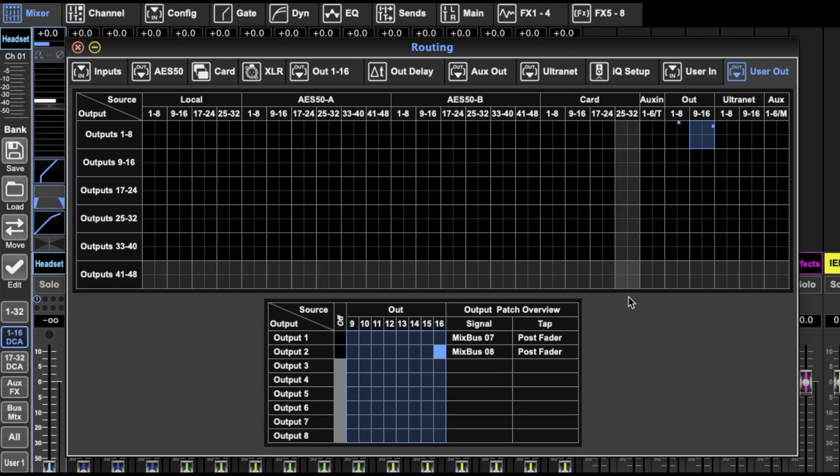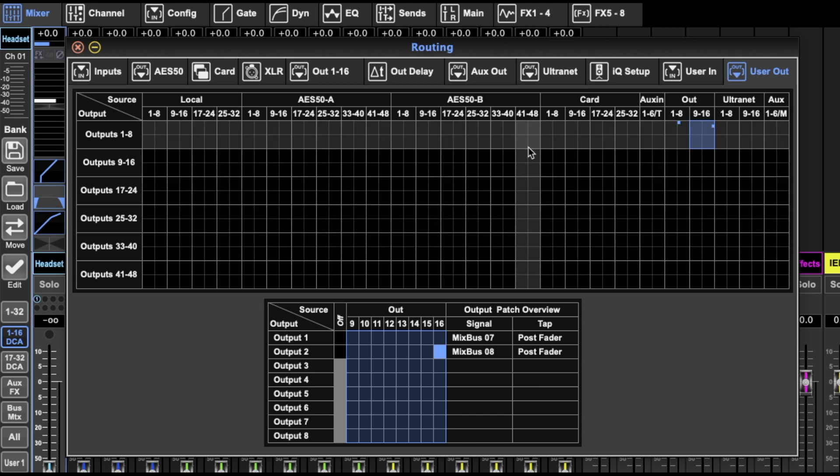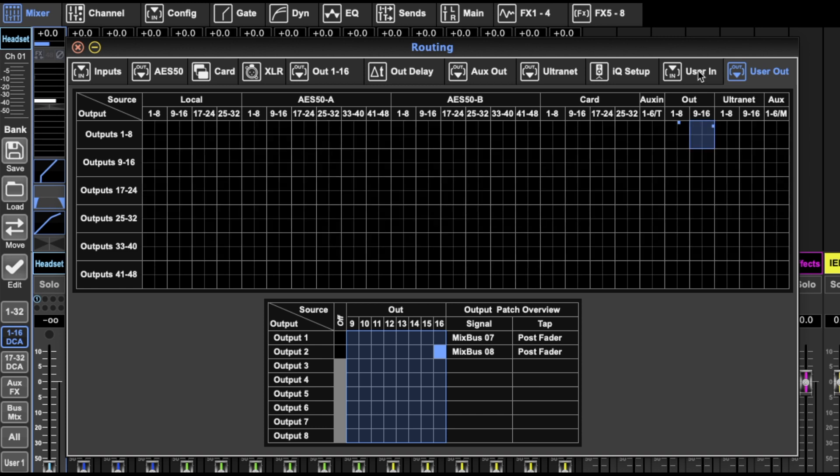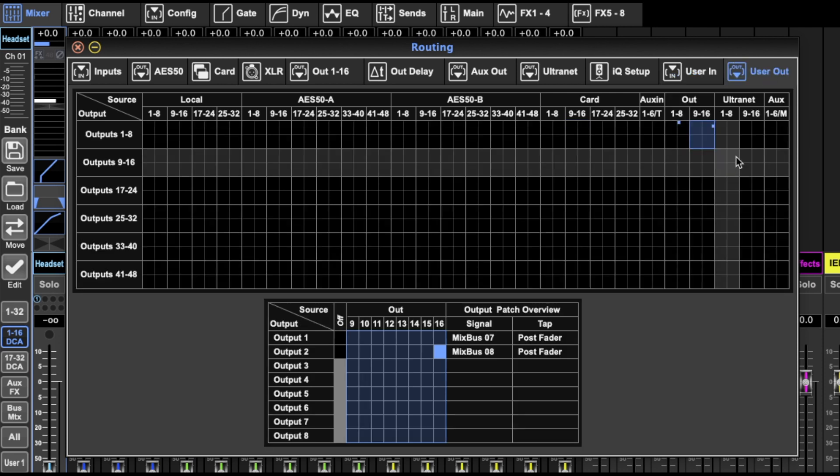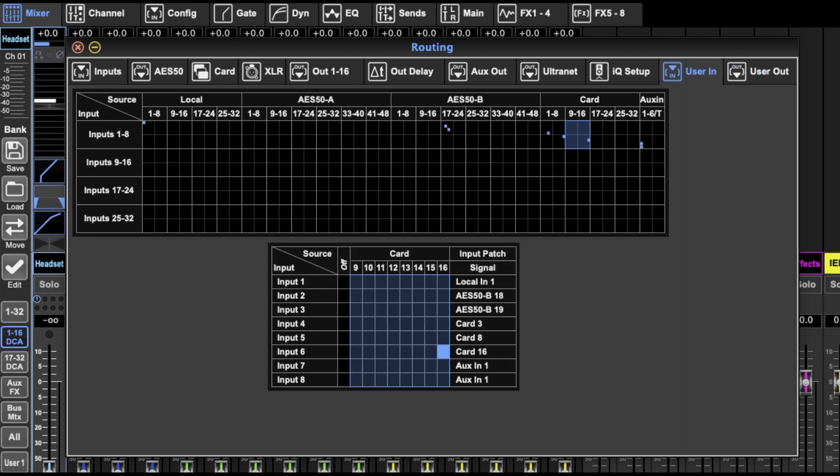And then yeah, user output, that's pretty much the same thing. You just have the outputs as well. So it's a little different, but very much the same.